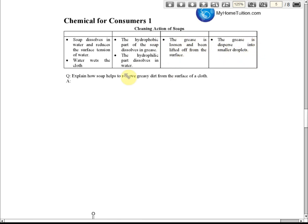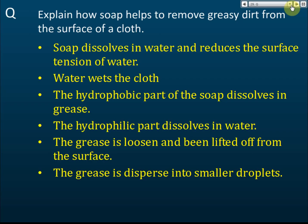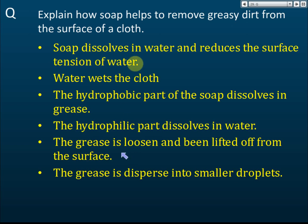Make sure you remember all these points. If this comes up in an essay question, write all six points and you'll get six marks. These are the six key points, presented again in a table for reference.